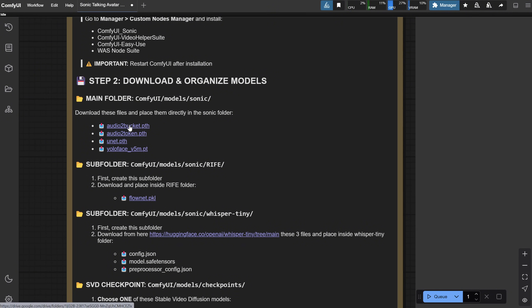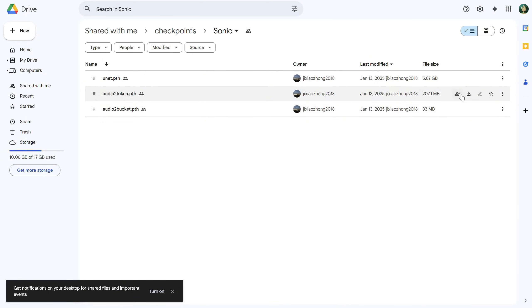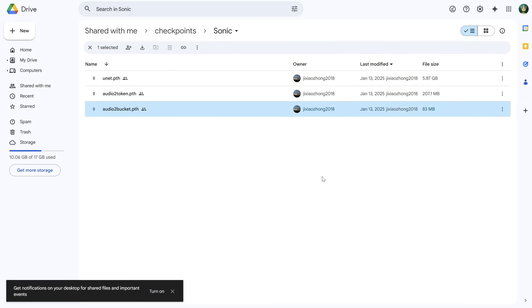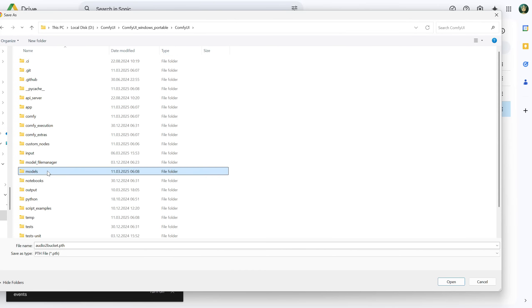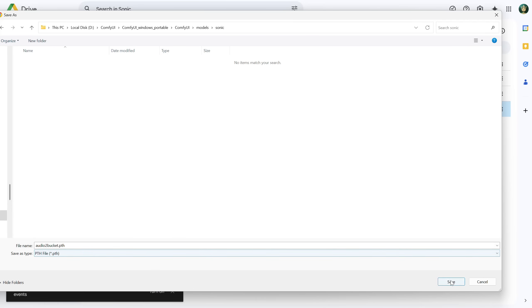If you hover over the model's name, you'll see a little hand icon. Click on it and a Google Drive link will open with the models. I'll start with the Audio Bucket model. On the right, you'll see a Download button. You'll get a warning from Google saying it can't scan for viruses because the file is too large — click Download Anyway. I scanned it with Bitdefender Antivirus and didn't get any warnings. Then go to the Models folder, find the Sonic folder, and place that model inside.